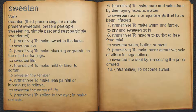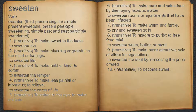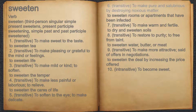Three, transitive: to make mild or kind, to soften — for example, to sweeten the temper. Four, transitive: to make less painful or laborious, to relieve — for example, to sweeten the cares of life.